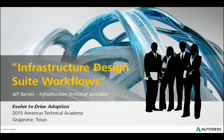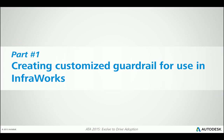Hi, I'm Jeff Bartles, Infrastructure Technical Specialist at Autodesk, and today we're going to be looking at a continuation of the Technical Academy series called Infrastructure Design Suite Workflows. In this session, we're going to look at how we can create a customized guardrail for use in InfraWorks. This session will represent part one of the operation.